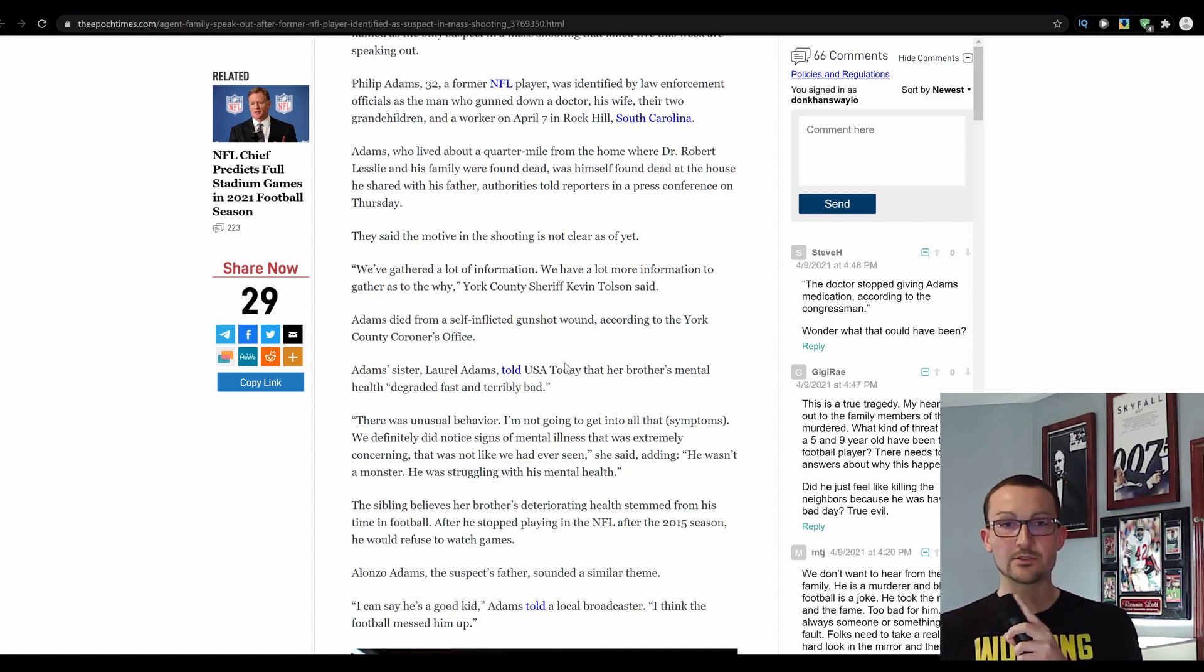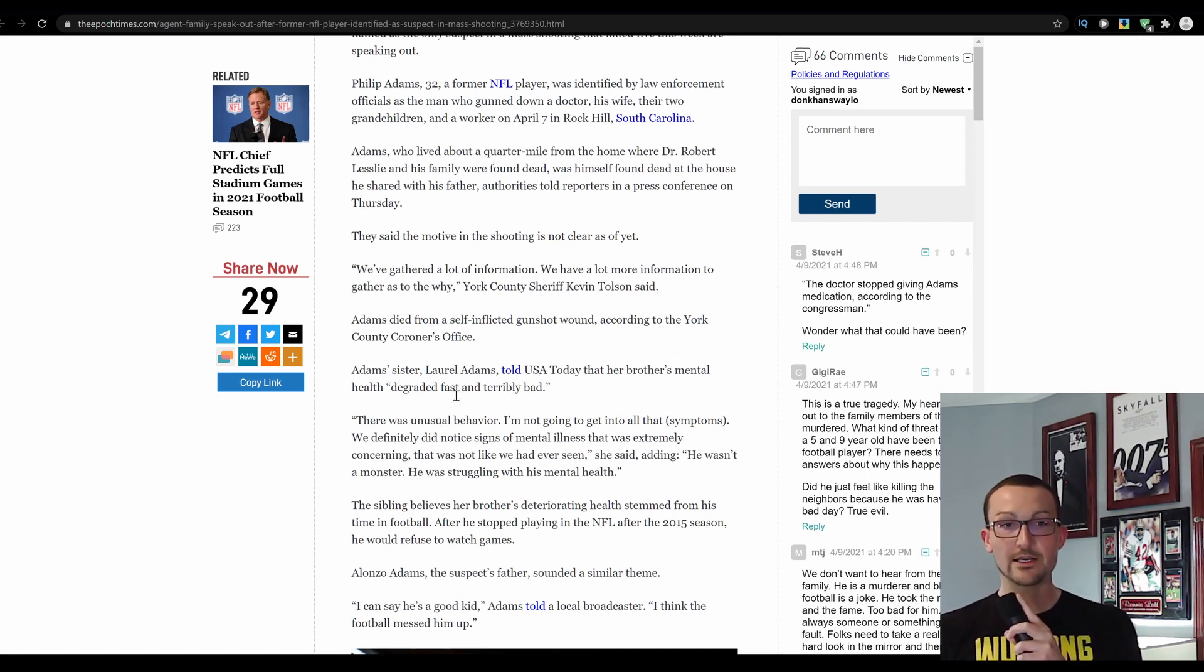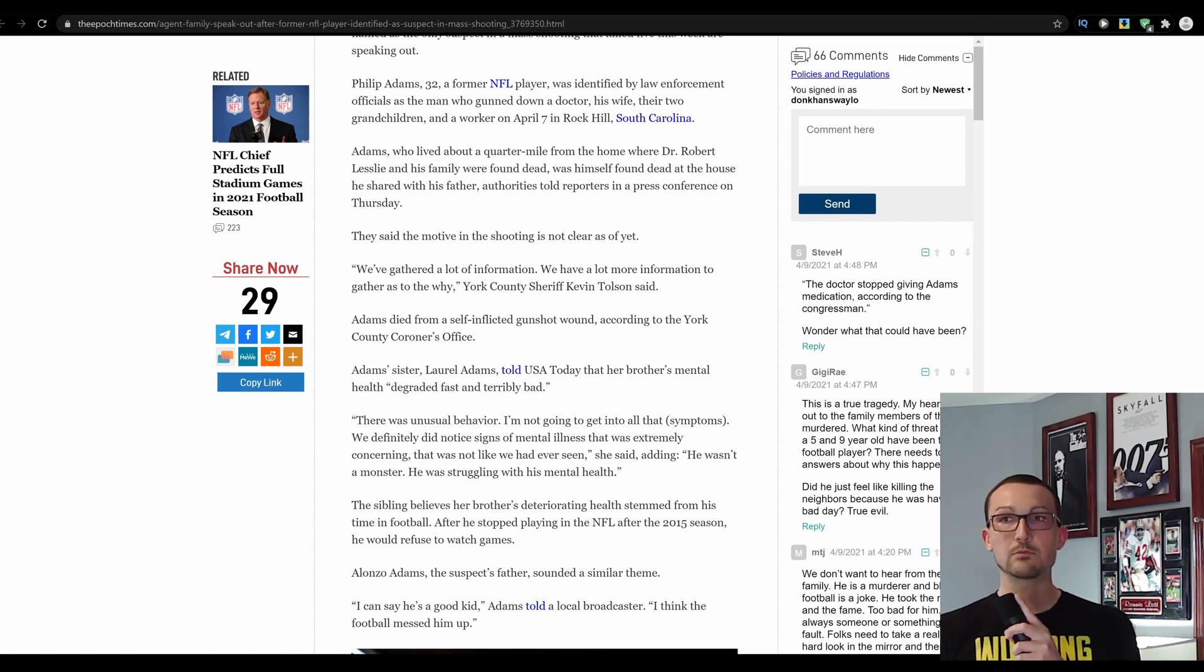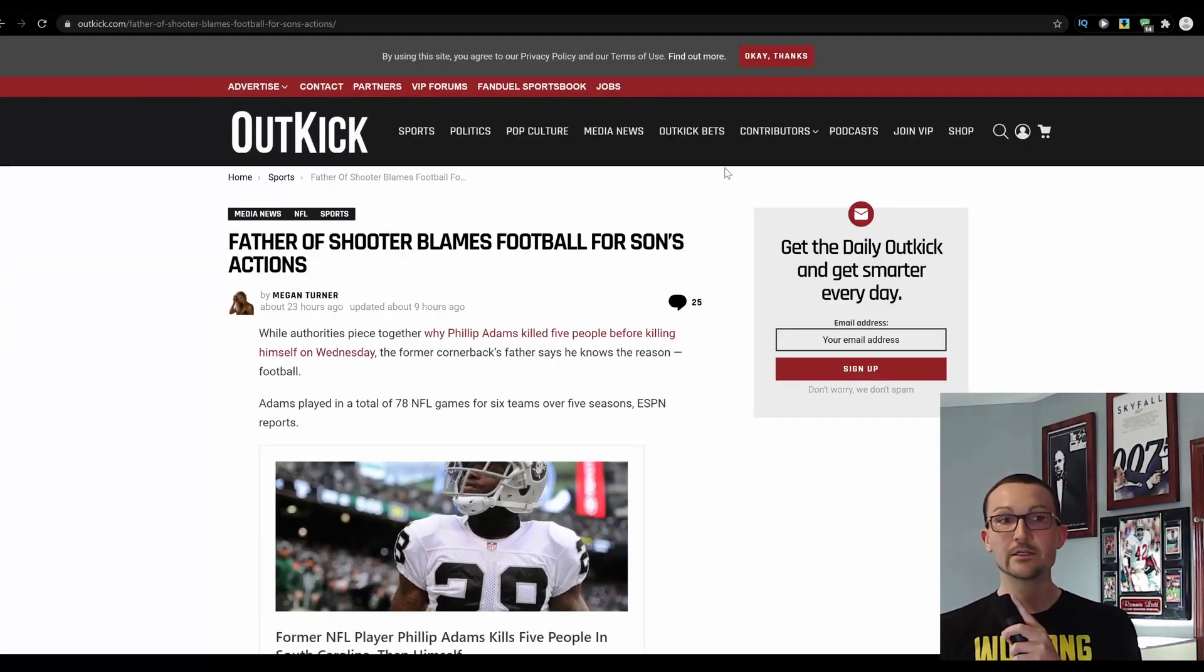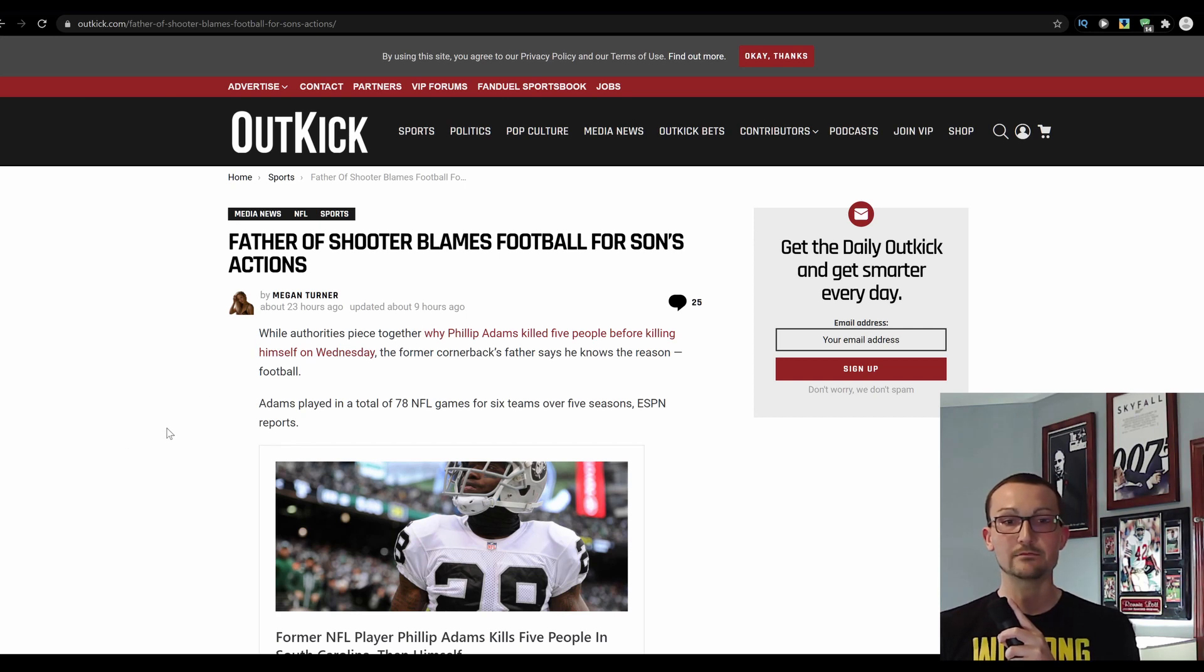Adams' sister, Laurel Adams, told USA Today that her brother's mental health degraded fast and terribly bad. Yeah, of course, blame it on the only thing that made you relevant, right? That's also what his father said.